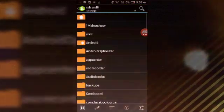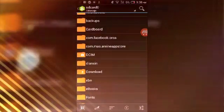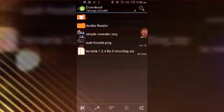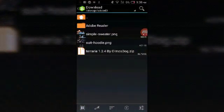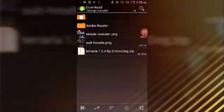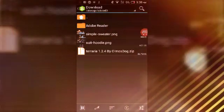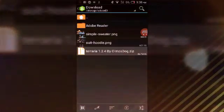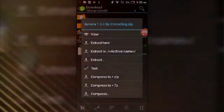After you have done that, you're going to scroll down to your Download and find Terraria 1.2.4 by Almost Dogs dot zip. Open it, just click on it and click View.